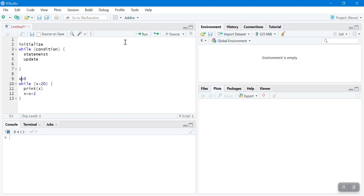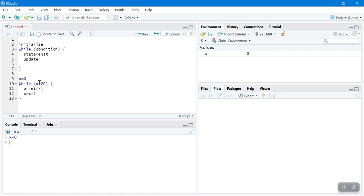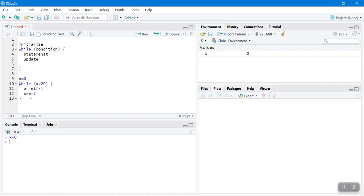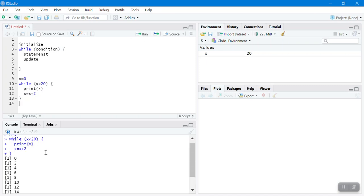So x is 0, 0 is less than 20, print 0. Then add 2, so x is now 2. 2 is less than 20, print 2. Add 2, that's 4. 4 is less than 20, print 4, and so on. When x is 18, add 2, x becomes 20. Is 20 less than 20? No — so 20 will not be printed. It will print from 0 to 18.